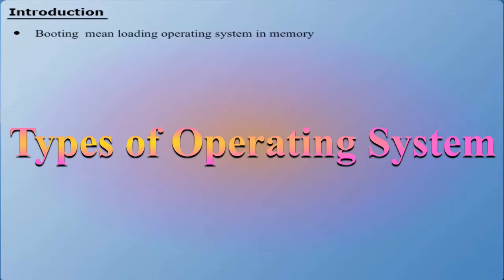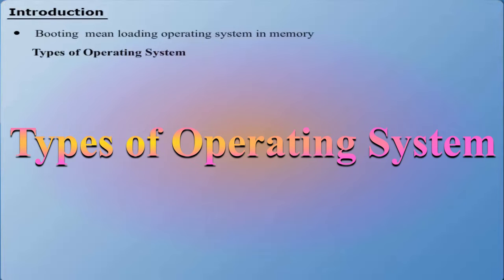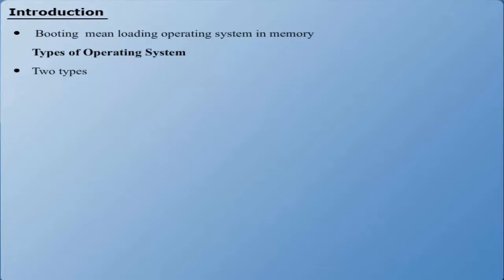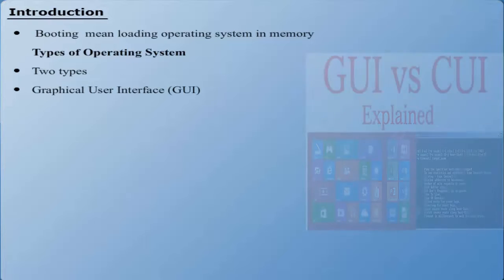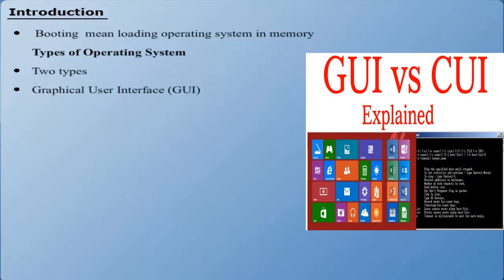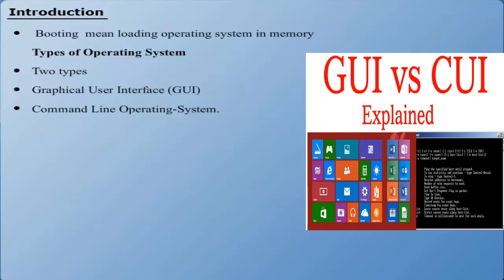Types of Operating System. The operating systems are generally categorized into two major types depending on the basis of numerous features such as Graphical User Interface and Command Line Operating System. The description of both types of operating systems is given below.